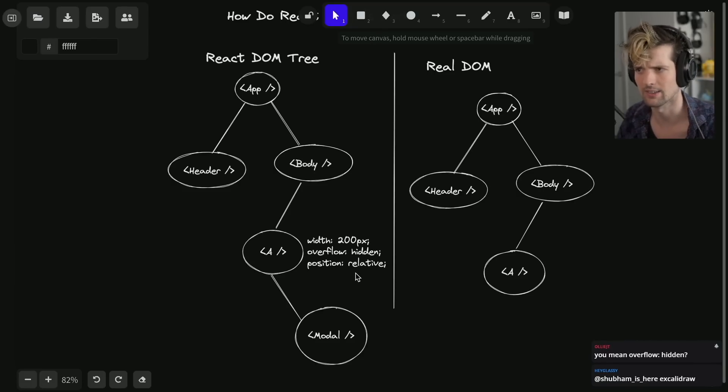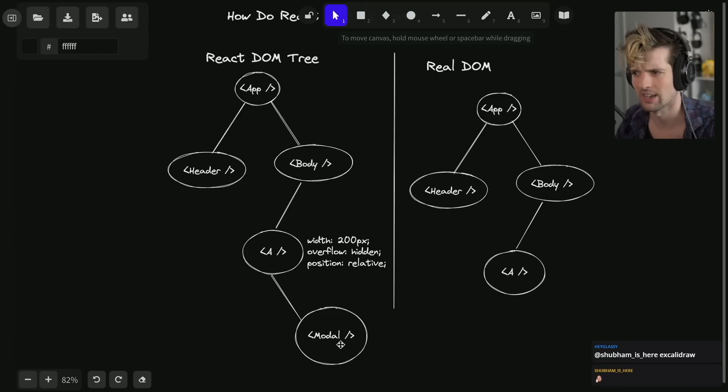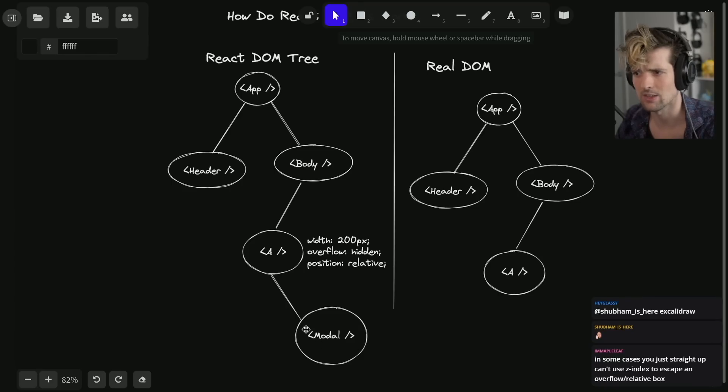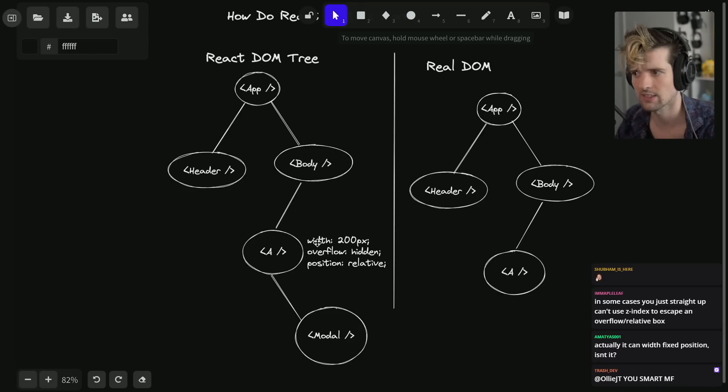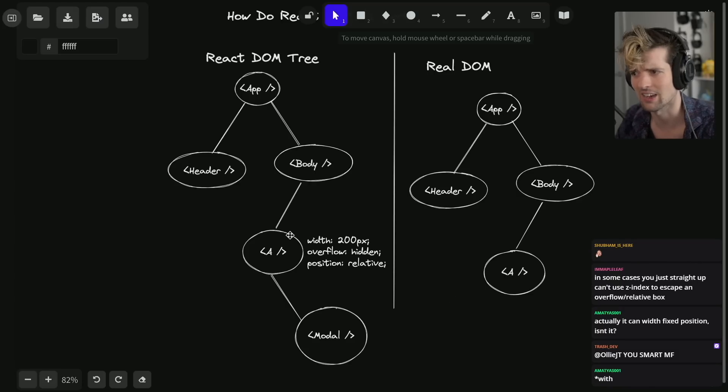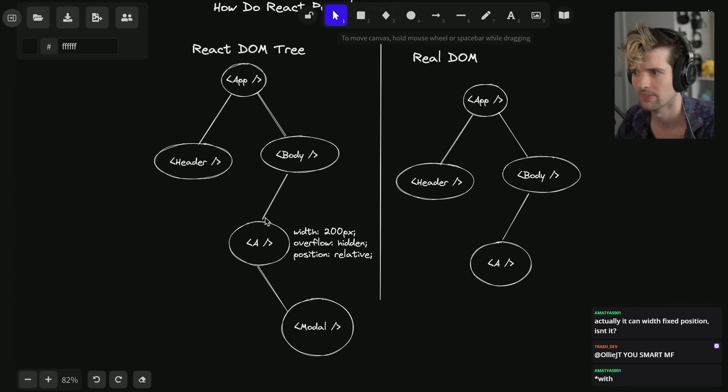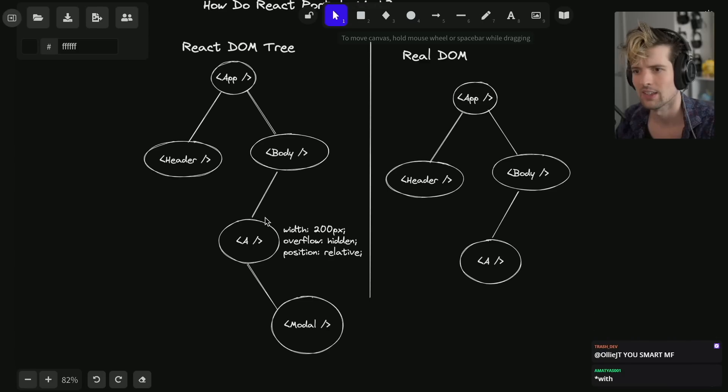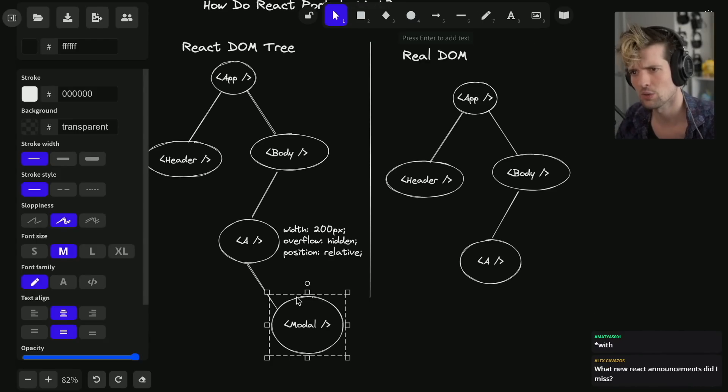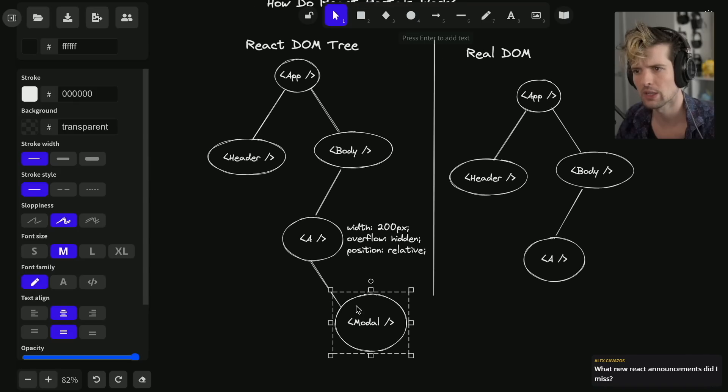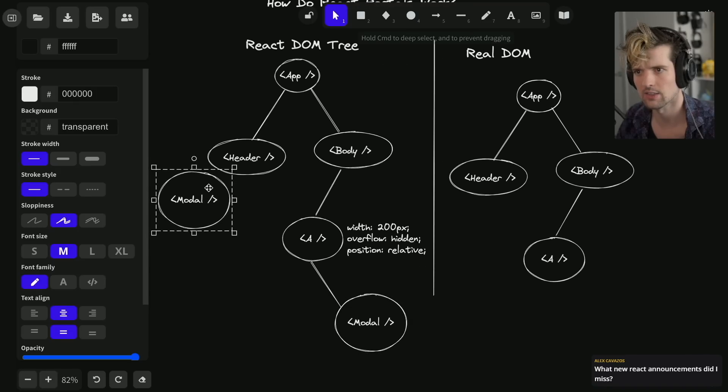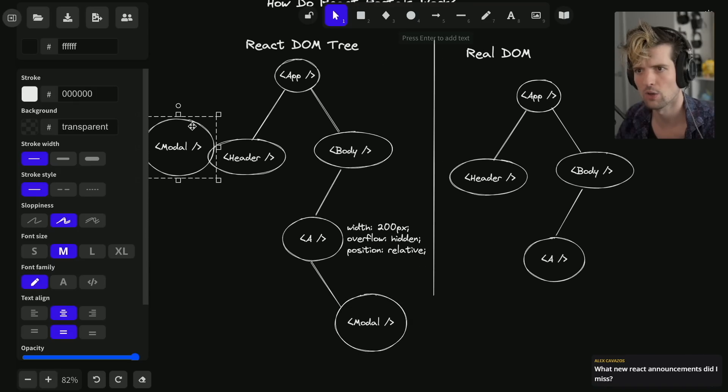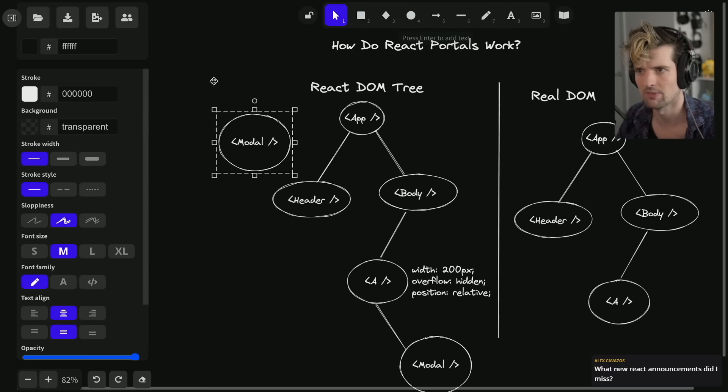This modal can't render high enough in your DOM to be a big full-screen modal. You can't break out of a parent's z-indexing and render things at a high enough level. So what if we effectively wanted this to be a child of A, but where we really want it is all the way up at app level?